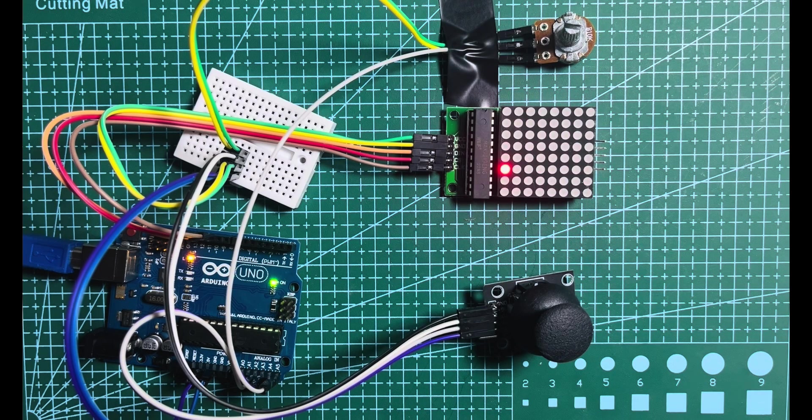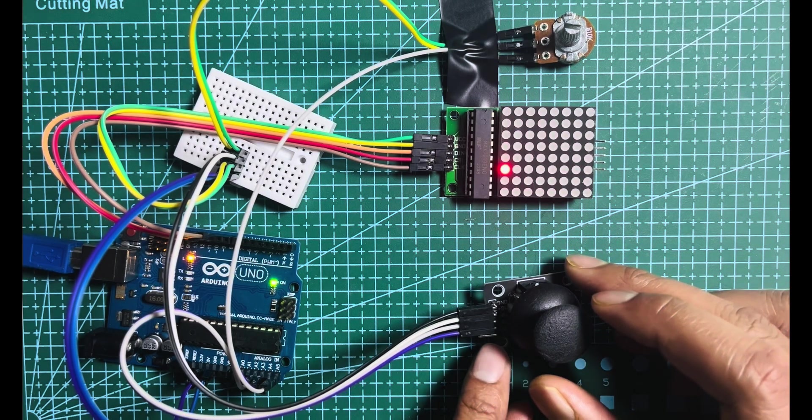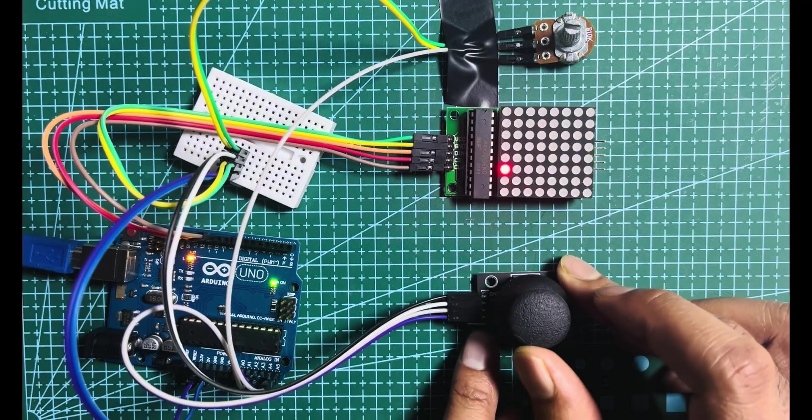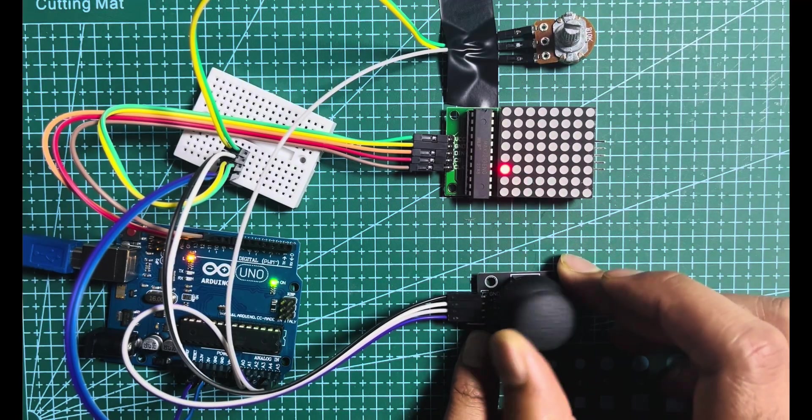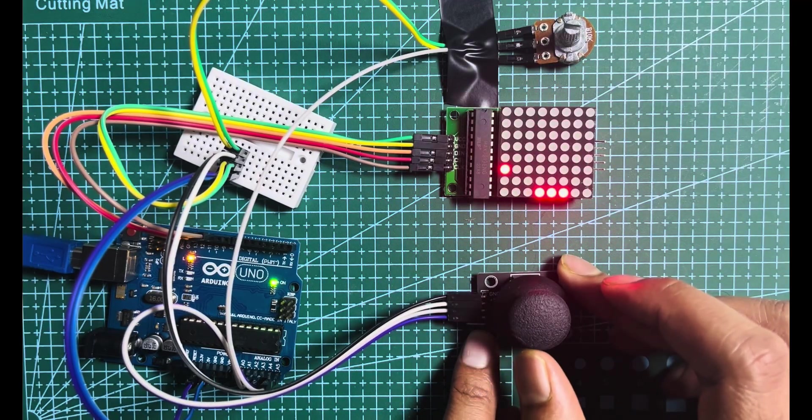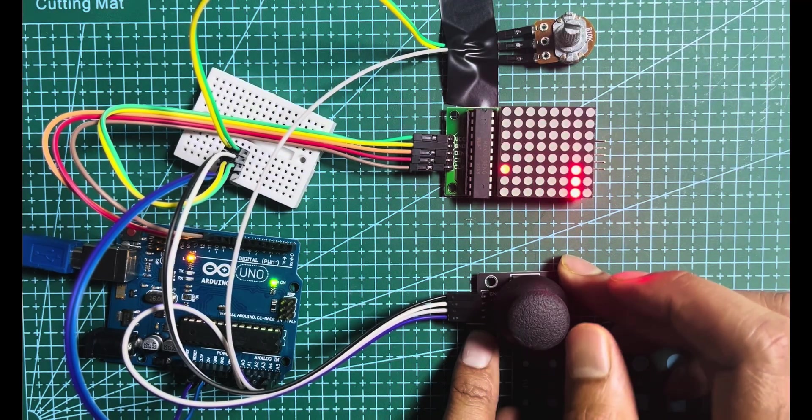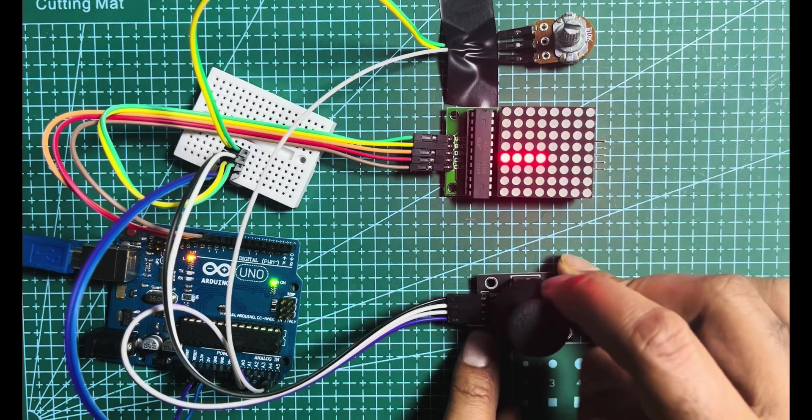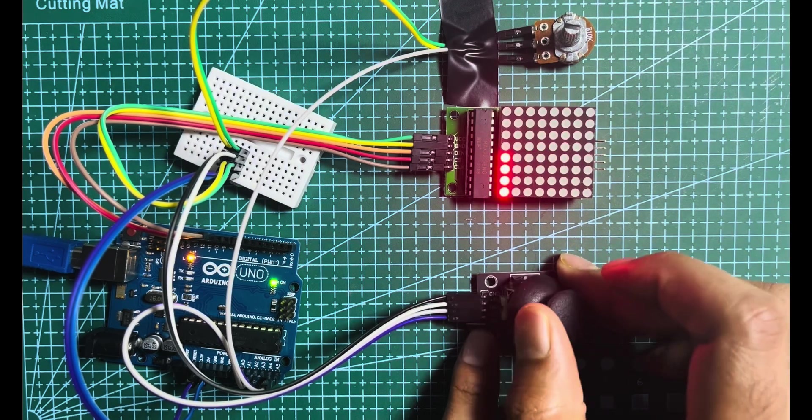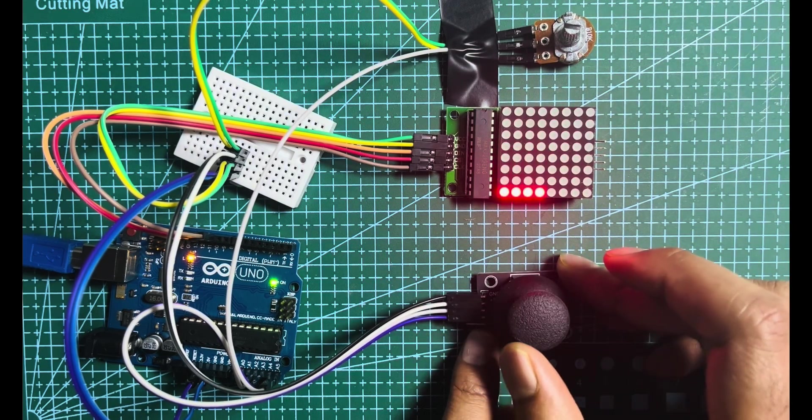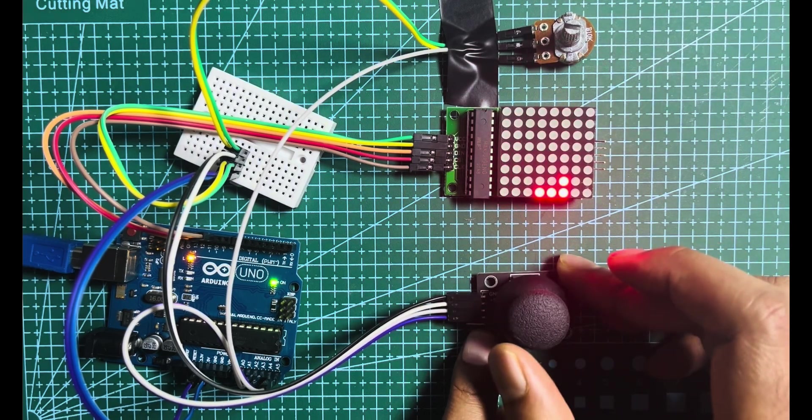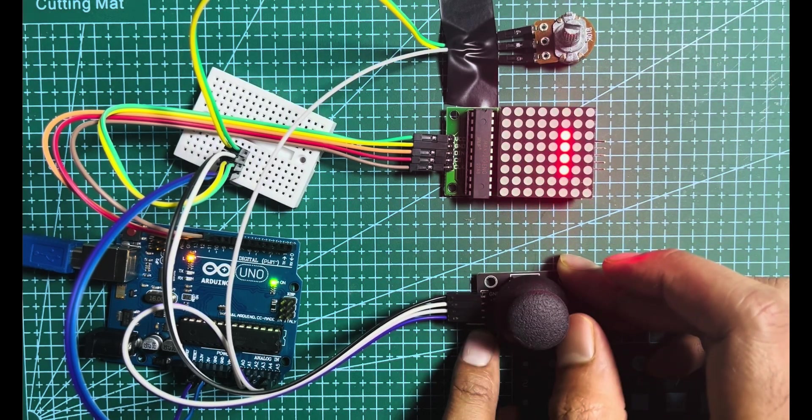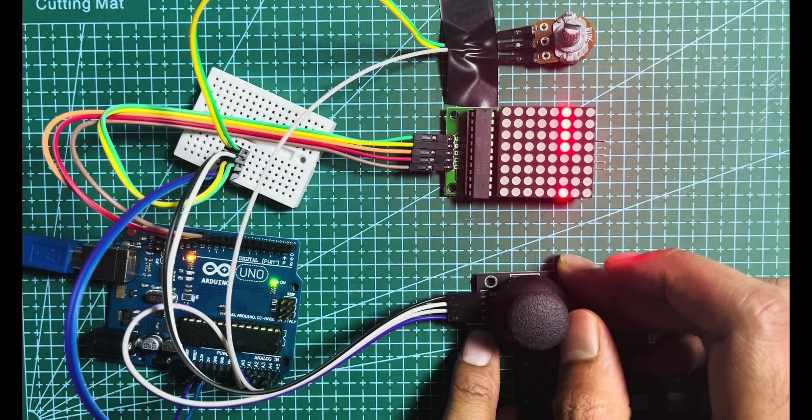And that's it. Our snake game is now complete. As you can see, the game is displayed on the LED matrix and we can control the snake moving using the joystick.